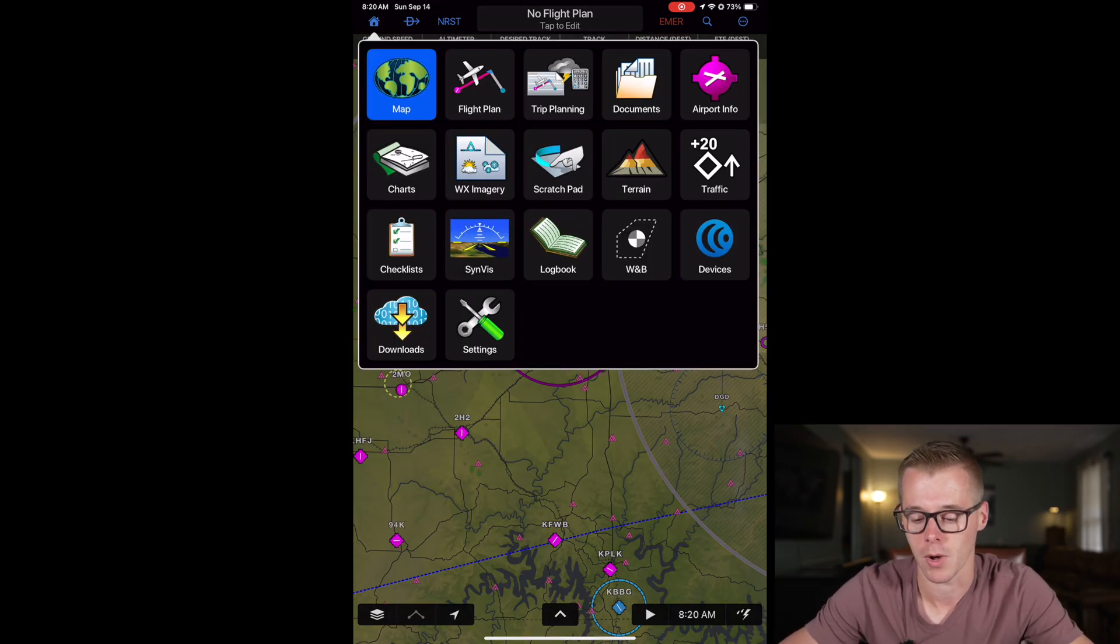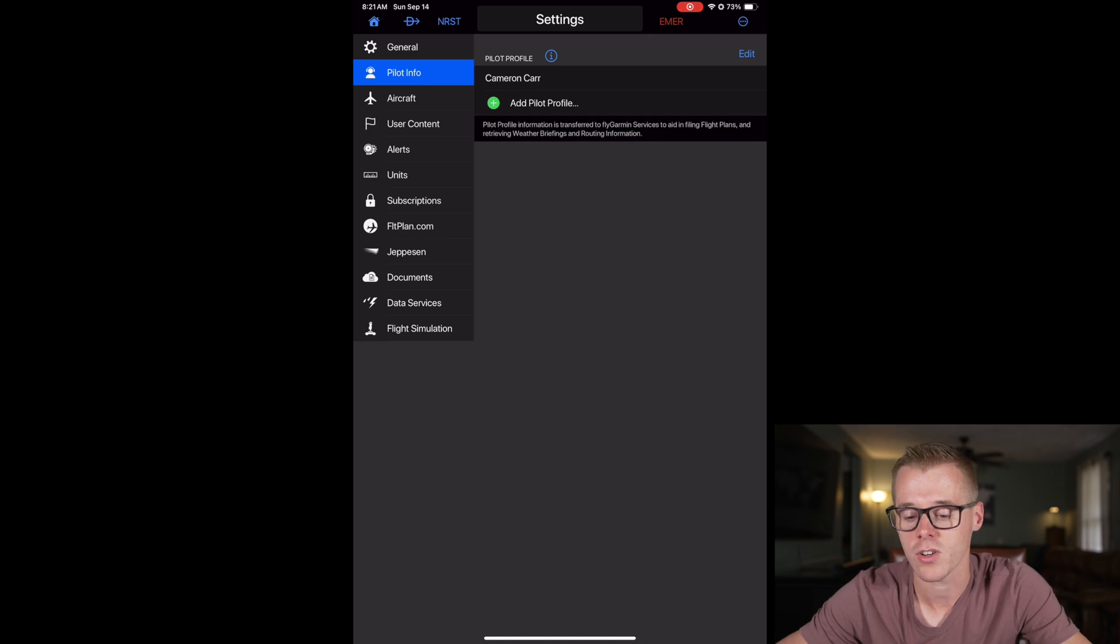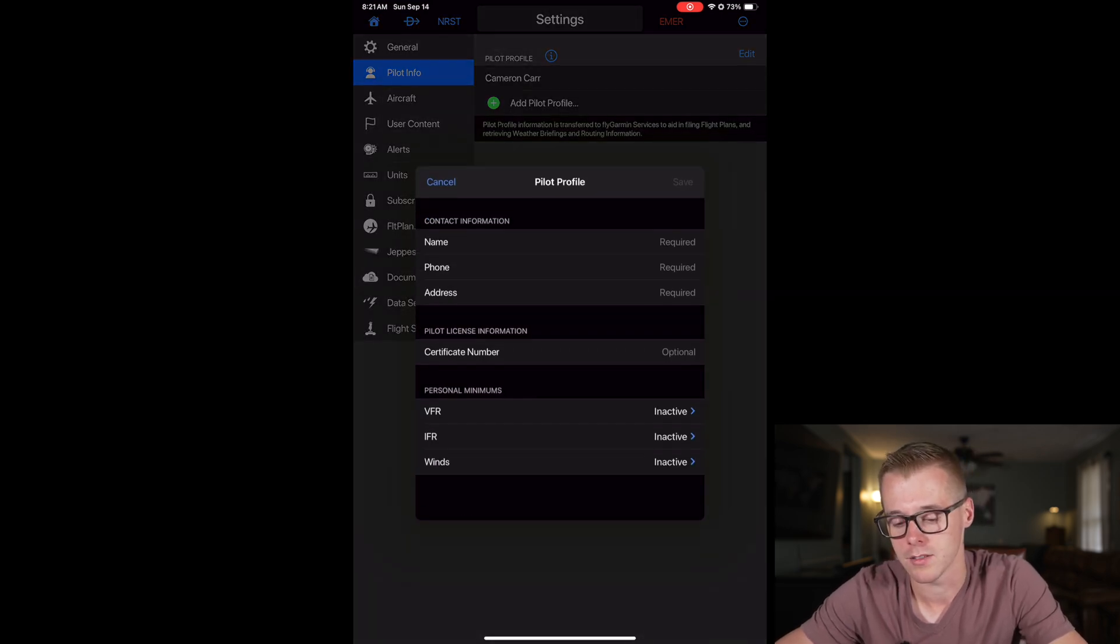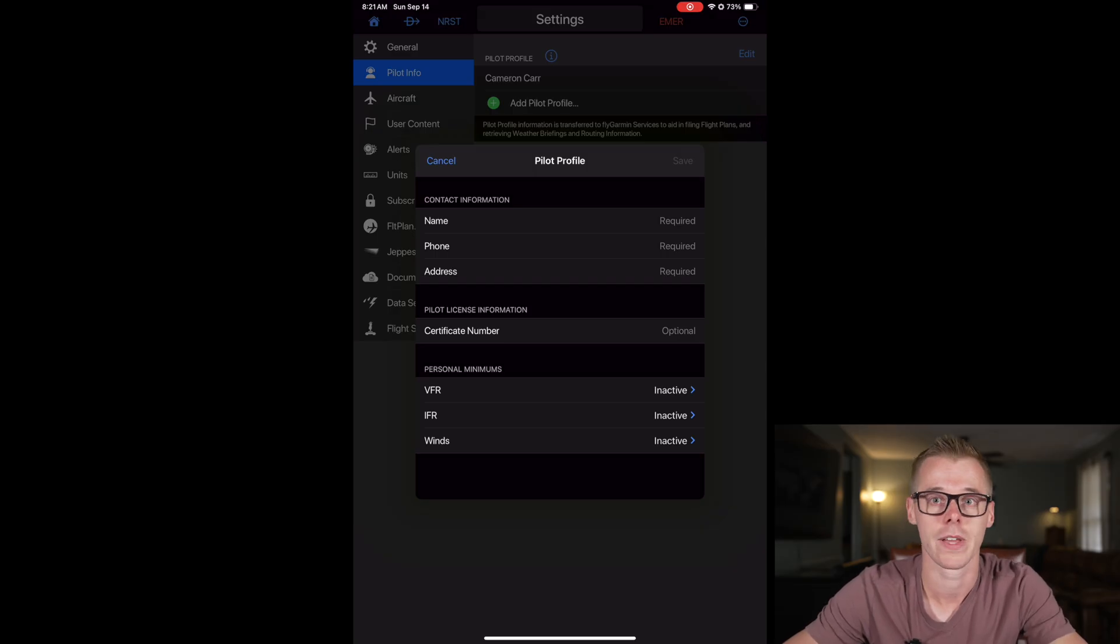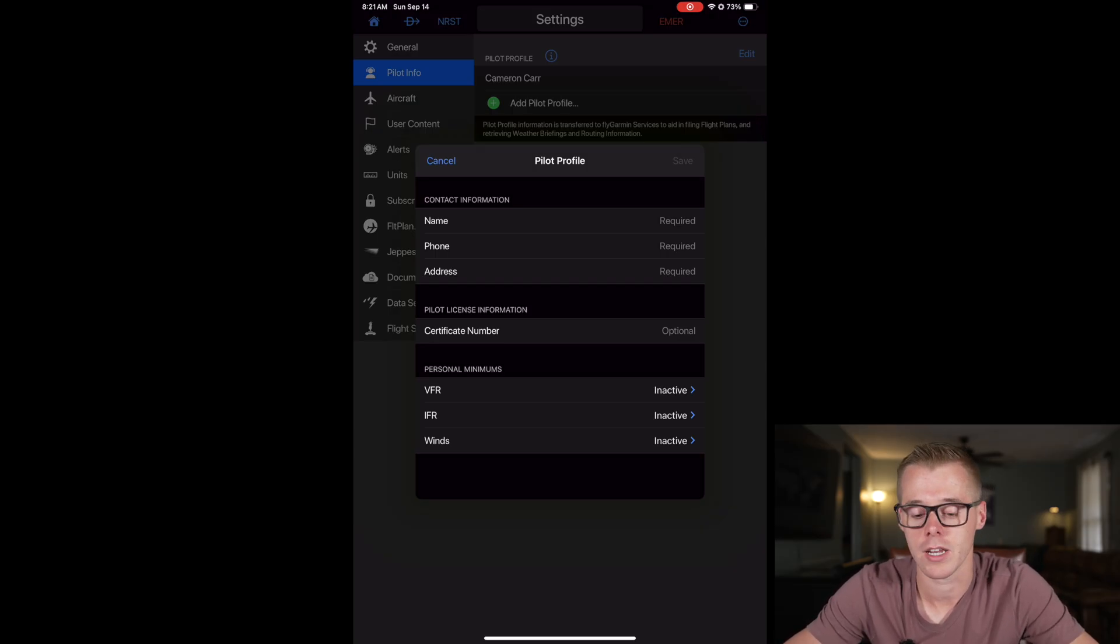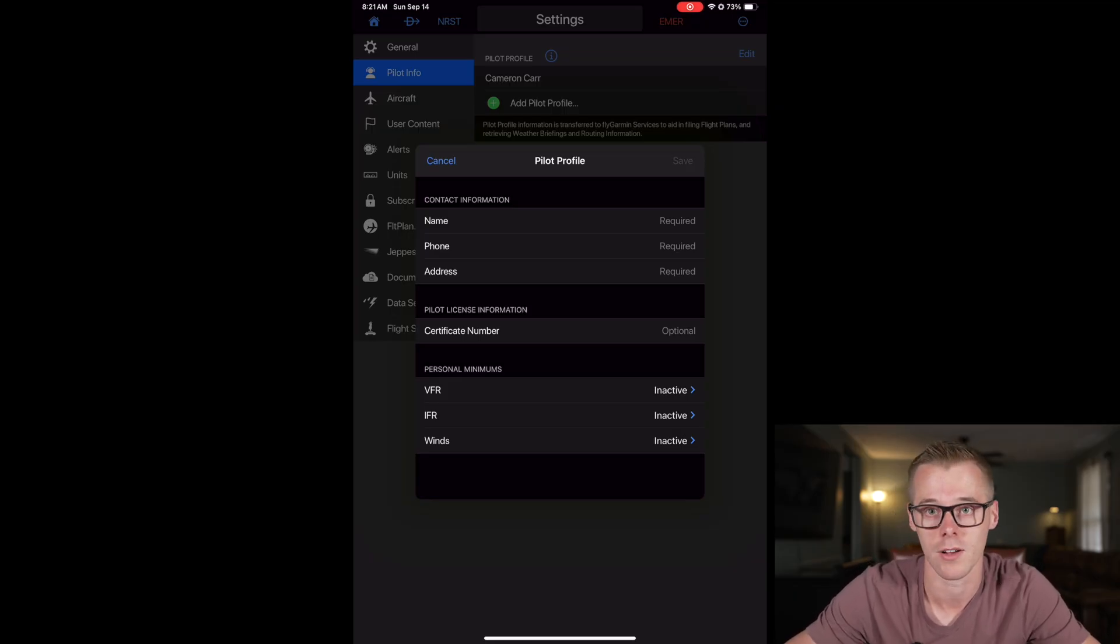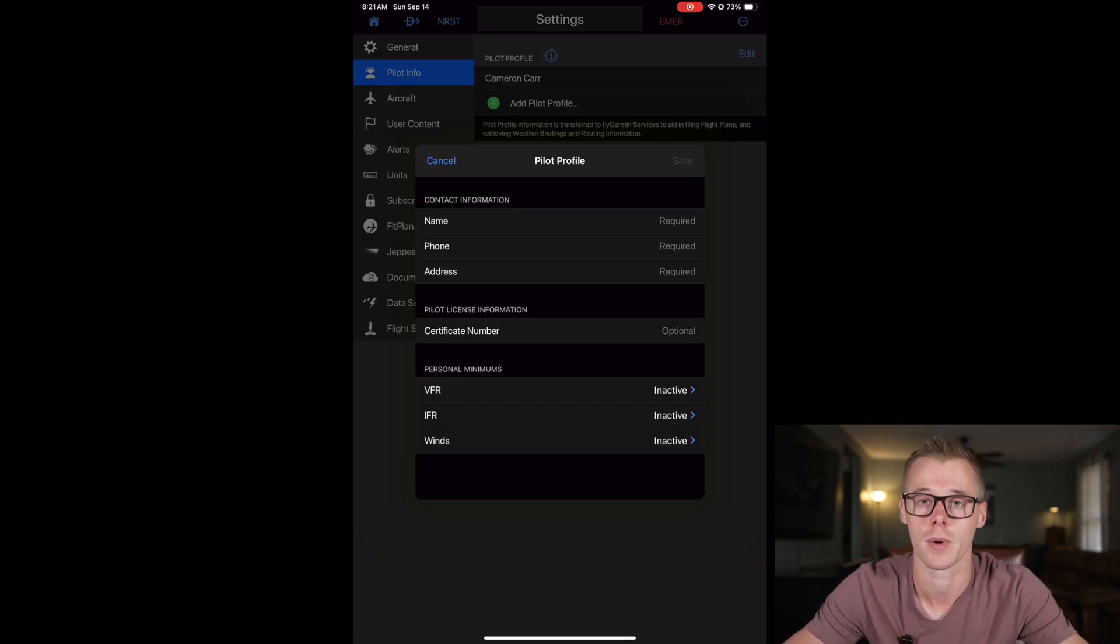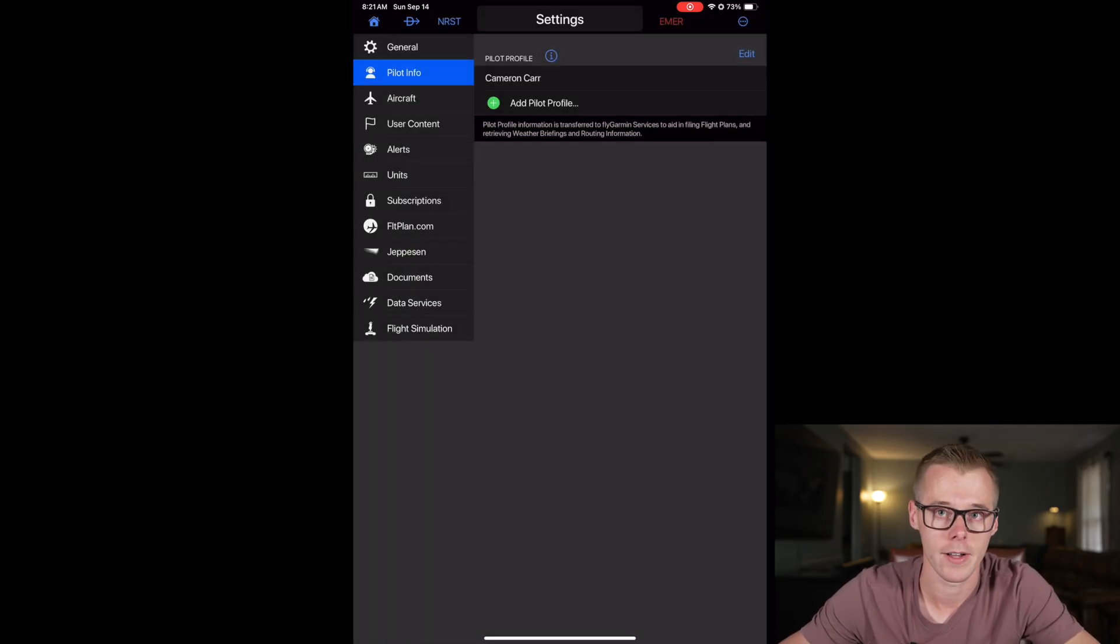You'll go from home to settings to pilot info, and then you can add or modify your current pilot profile. If we add a pilot profile you just need to add your name, your phone number, address, your certificate number, and then if you want to add any VFR, IFR, or personal minimums you can do that as well and then it'll warn you in your flight planning if the conditions are meant to exceed your personal minimums. When you're all done with that you can hit save and then there's your pilot profile.